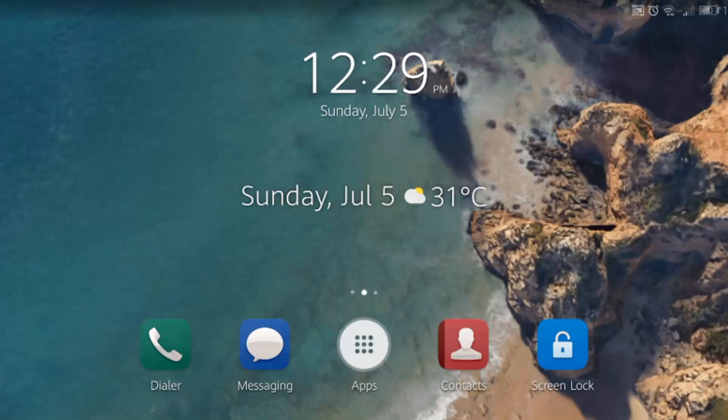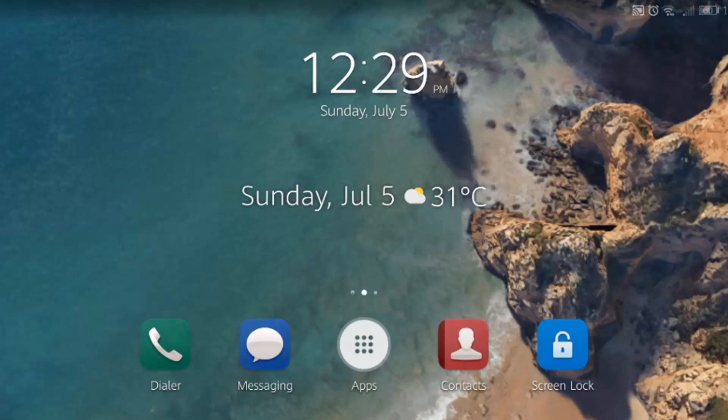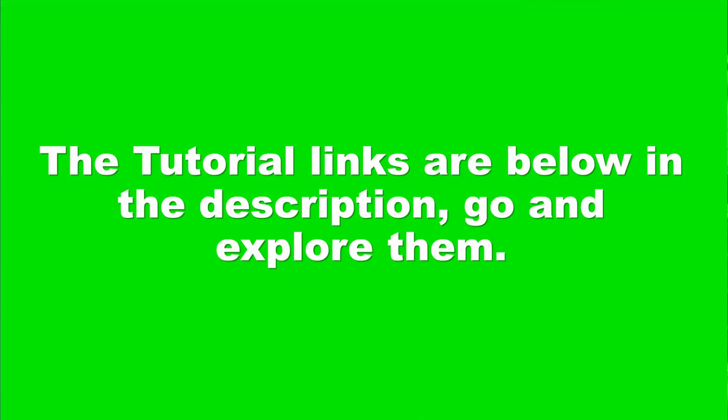If you are interested, continue watching this video. Welcome back to The Tutorial Lab. I have posted many videos about Android phone tips and tricks. The links are in the description below.